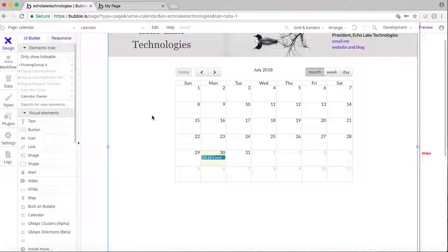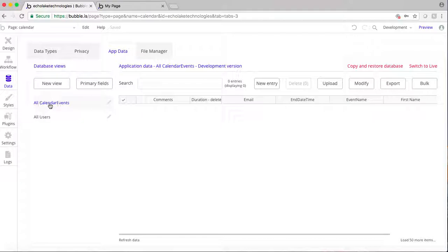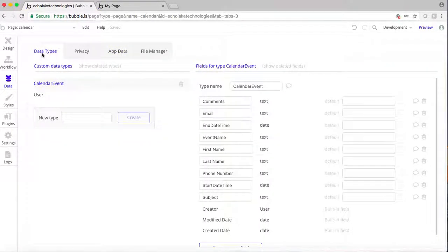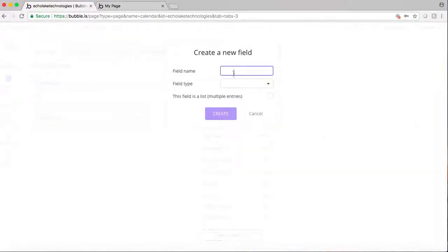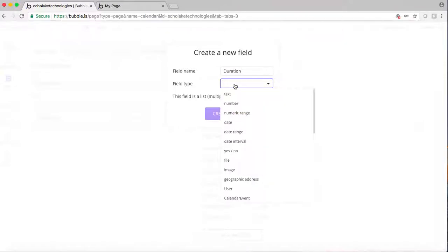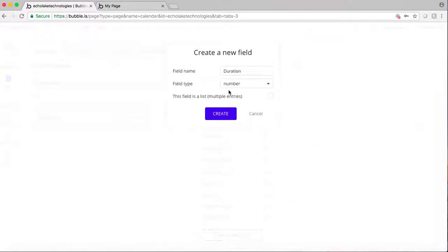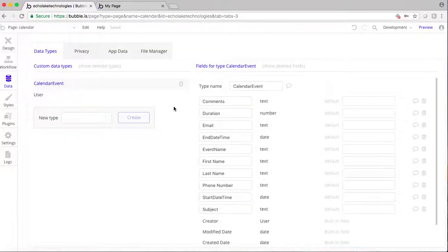The first thing I want to do is come to the data field for the calendar events and create a duration field. This is basically going to be of type number. It's going to allow the clients to see the available time slots based on their duration — a one-hour time slot, a two-hour time slot, and so forth.